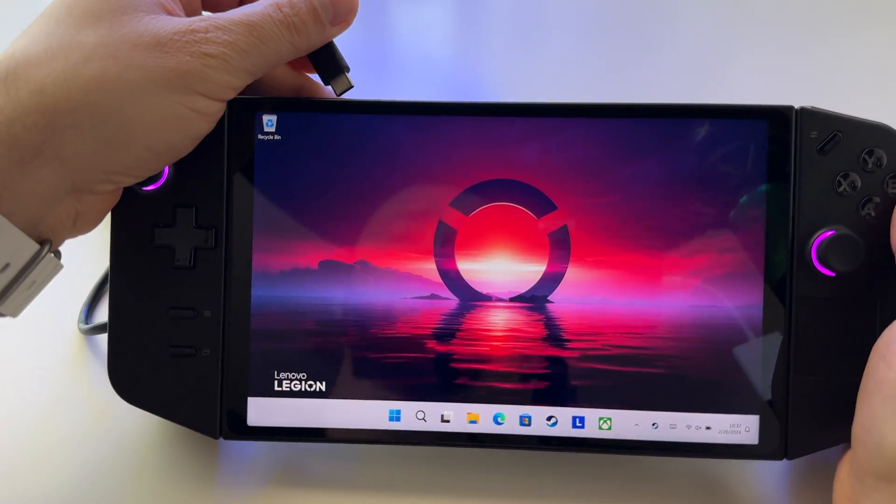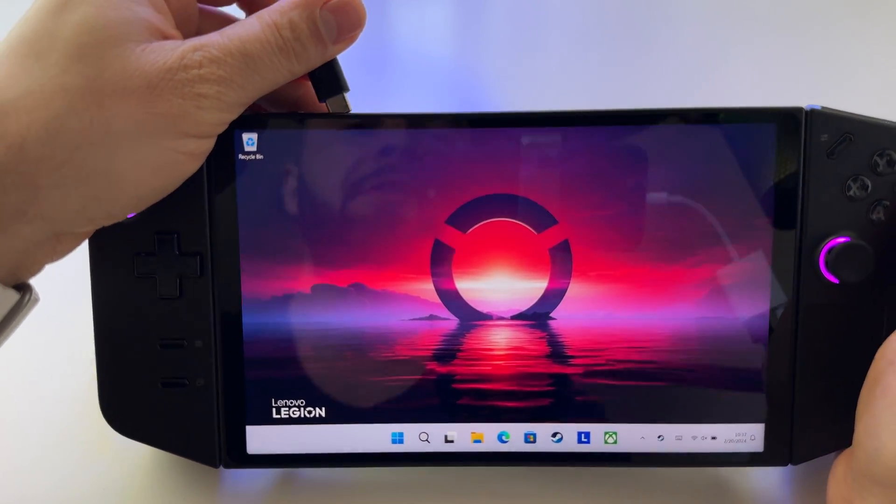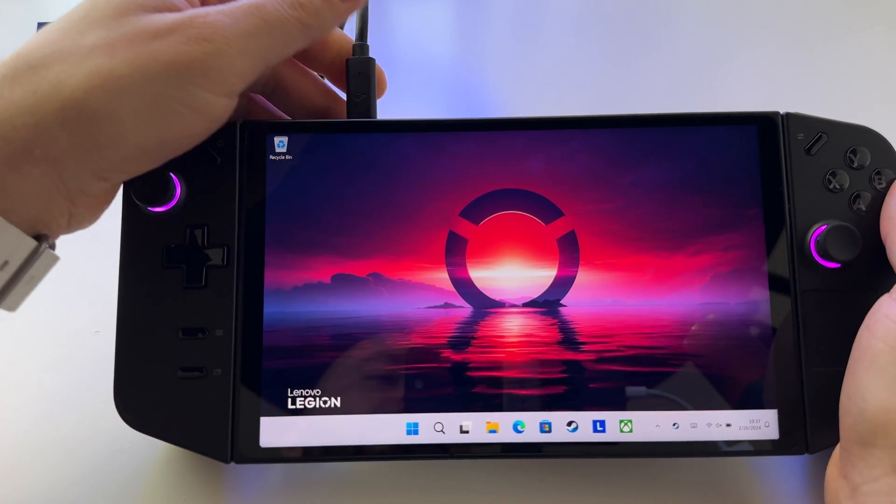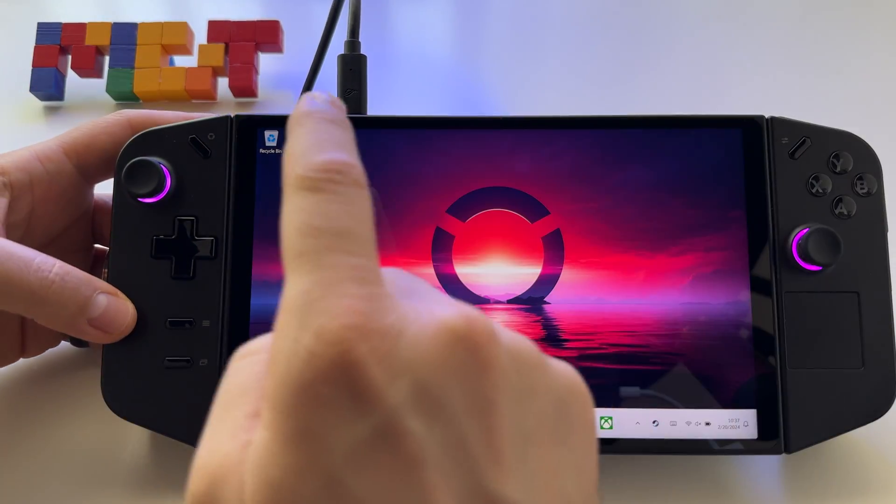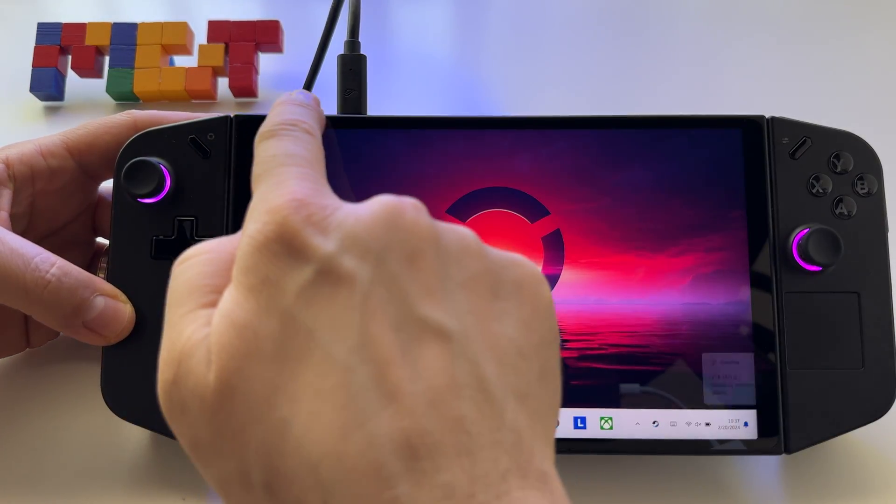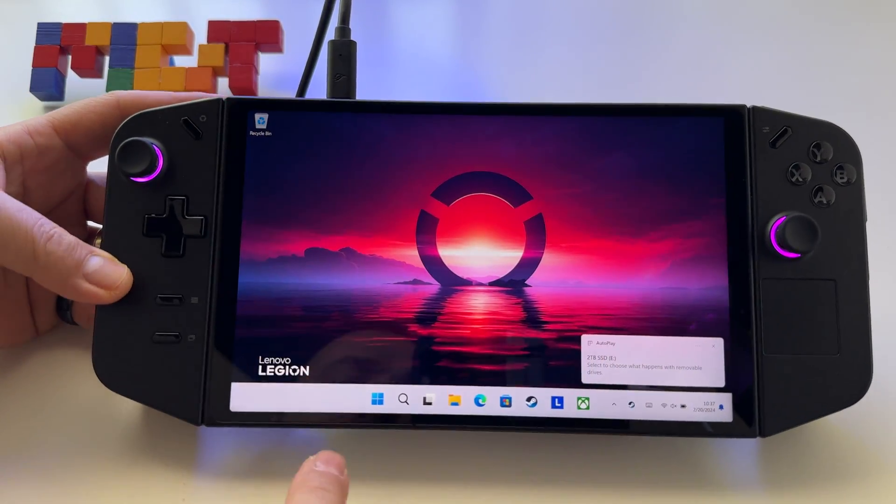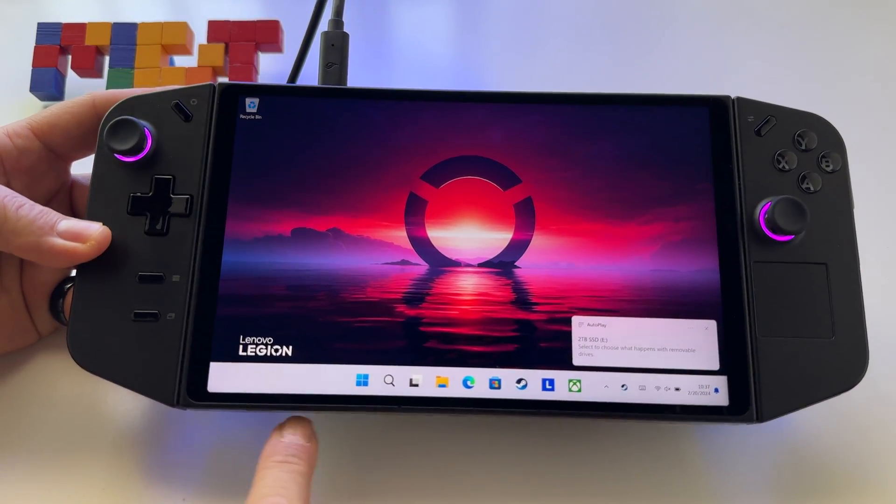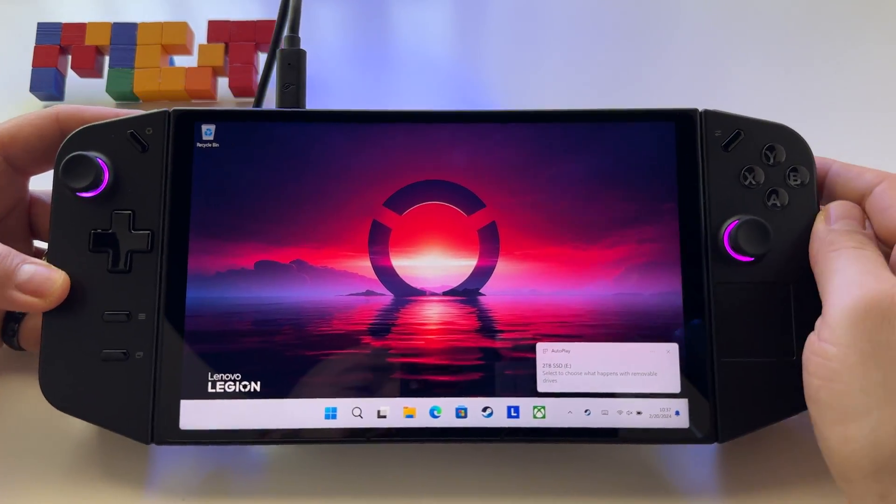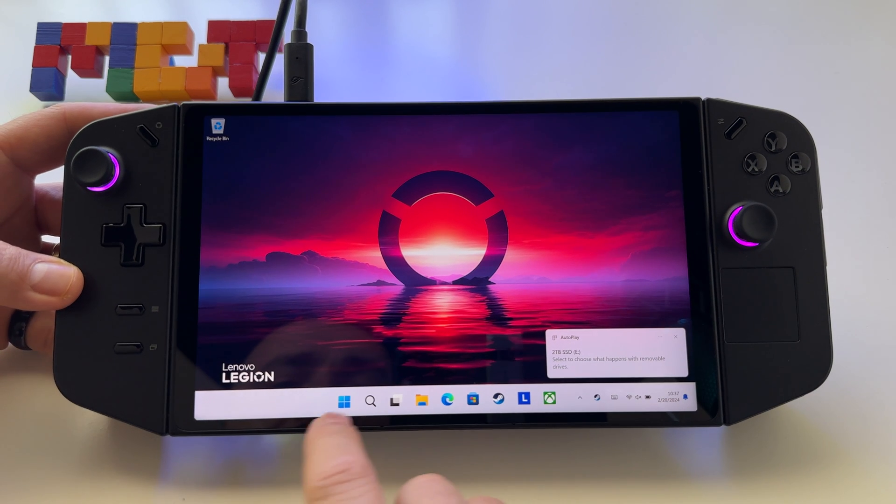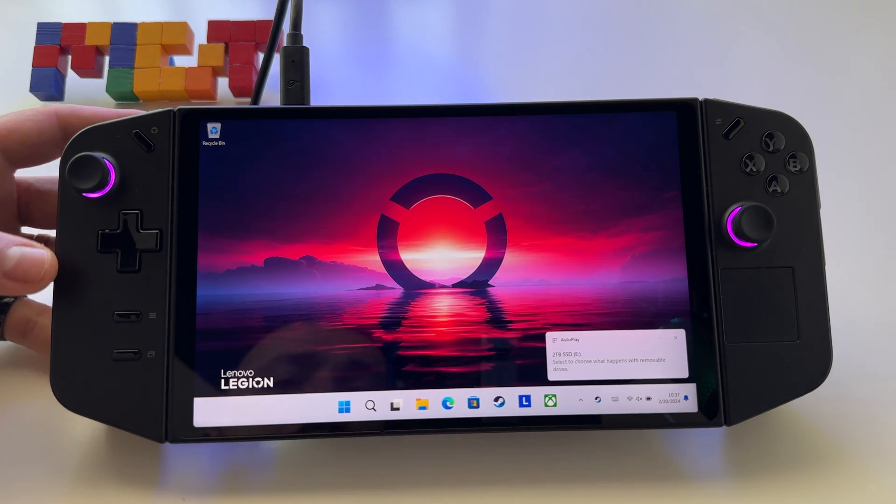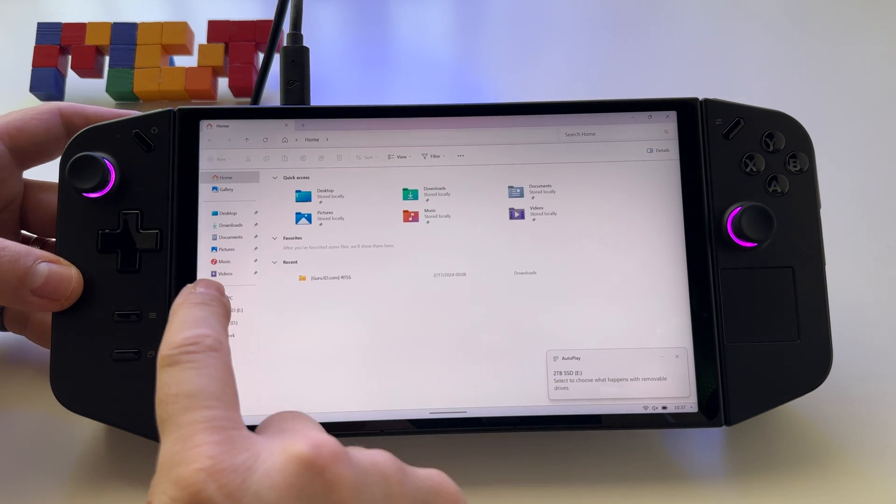First, connect your USB storage to the USB Type-C port here, or at the base, and then open My Computer.